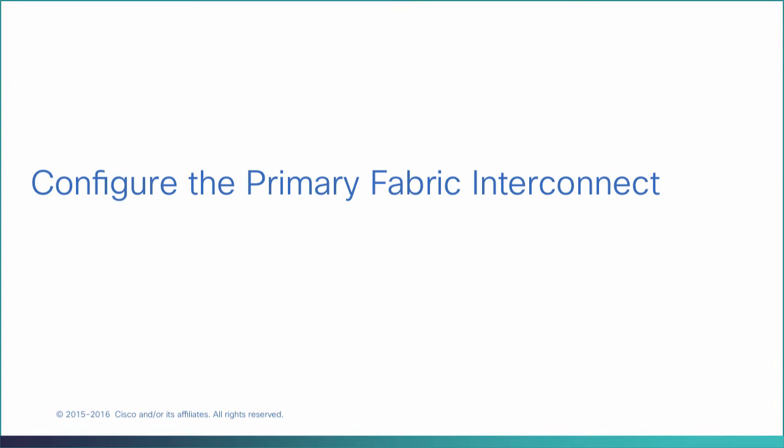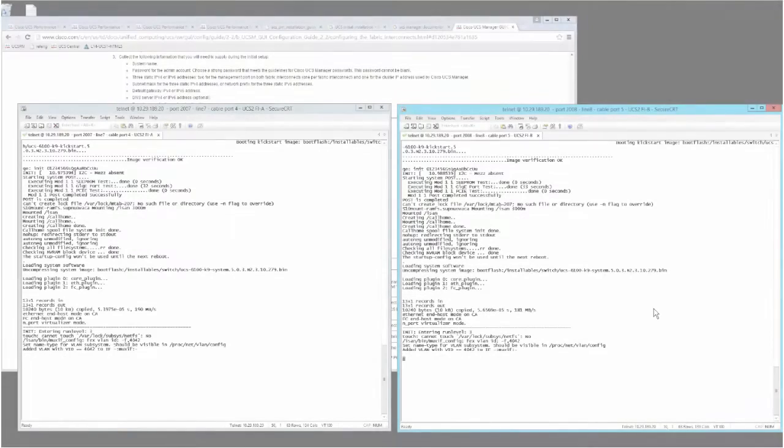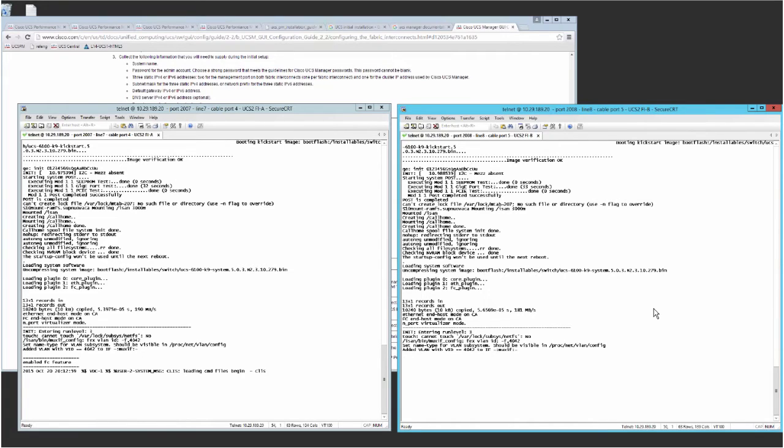Configure the primary fabric interconnect. Connect to the console port. Power on the fabric interconnect. You'll see the power-on self-test messages as the fabric interconnect boots.